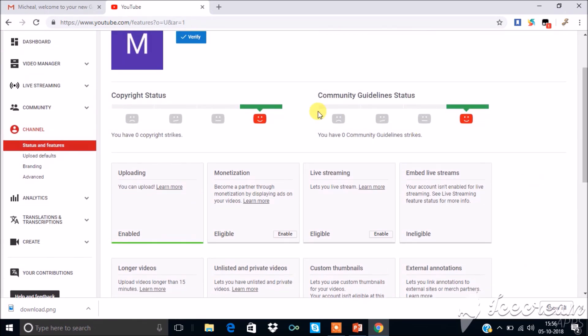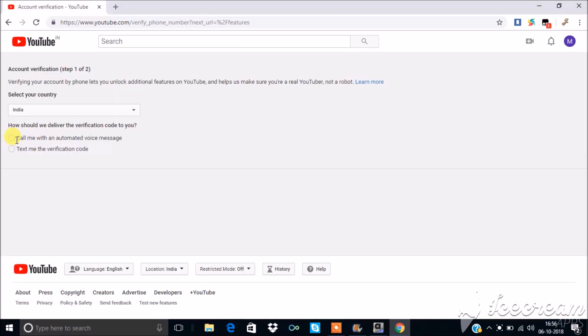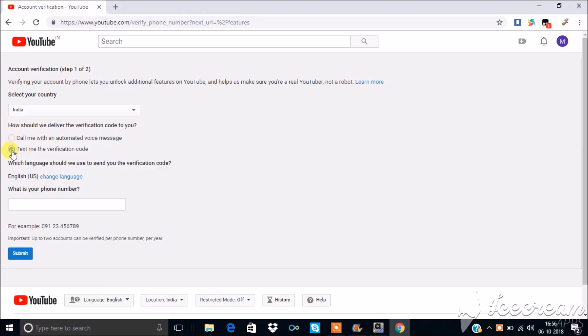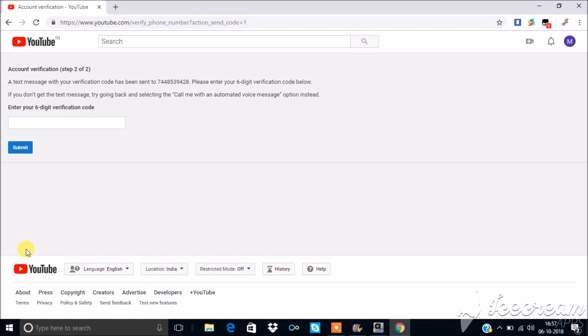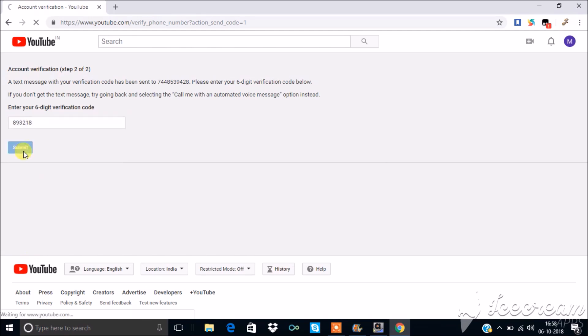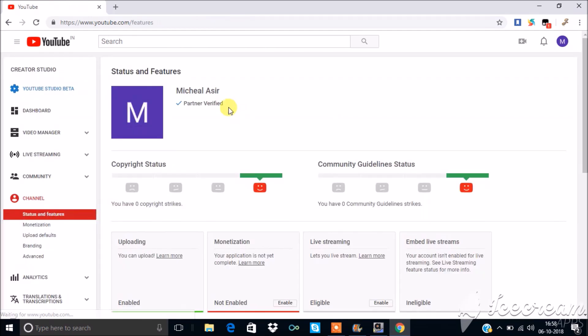Now you have to verify your account. Click verify. Here select any one of the options to get verified. You have to provide your mobile number to get verification code either through phone call or SMS. Click submit. After entering the code, you will be getting status as partner verified.